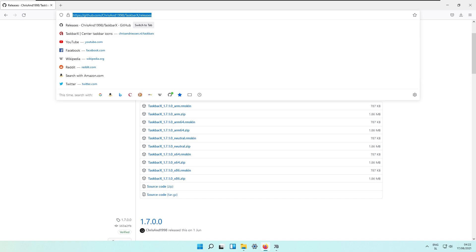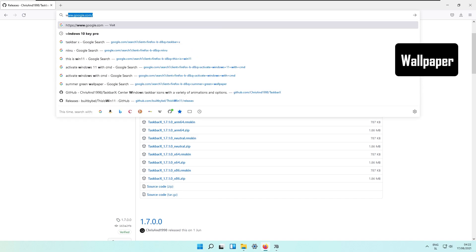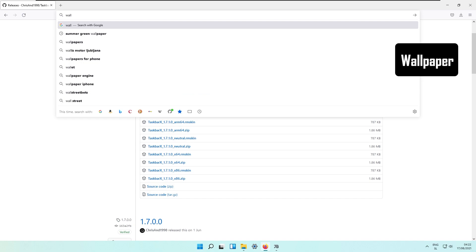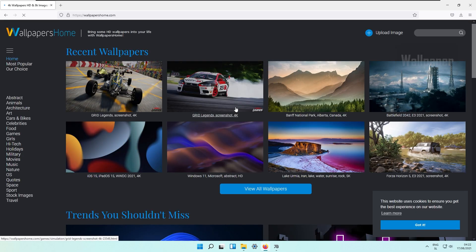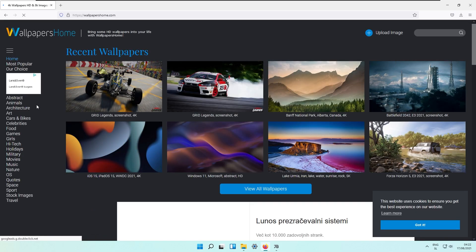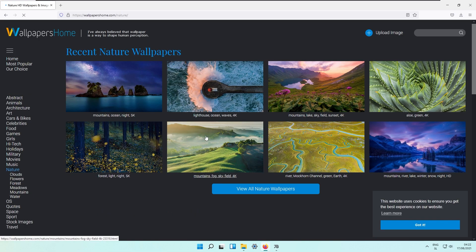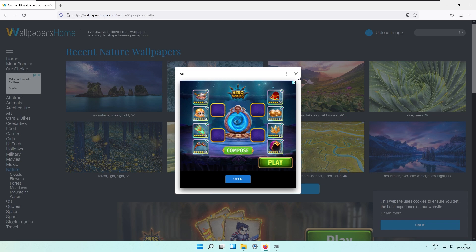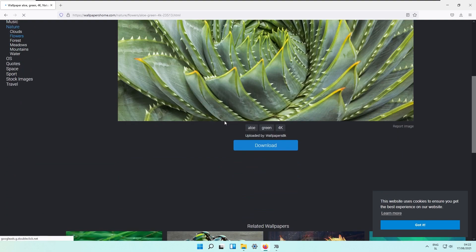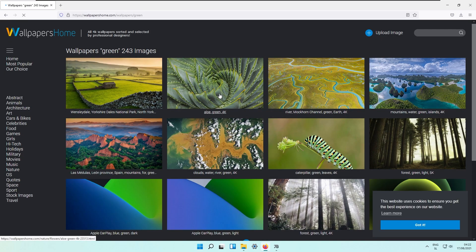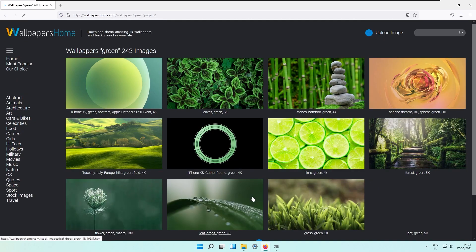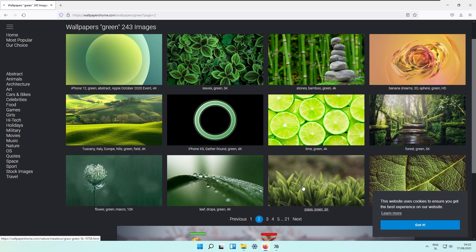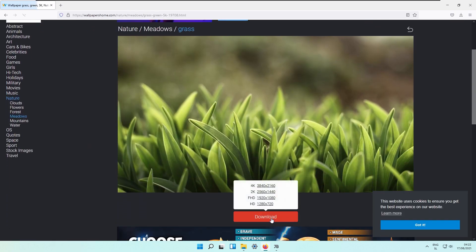Right now I will download the wallpaper from the thumbnail. Wallpaperhub. This is the web page where I get most of my wallpapers and I think it's quite nice. If we go to nature and click this one on green, there are some ads right there. If we go to the green section, second page I think, here we have this grass green in 5k.